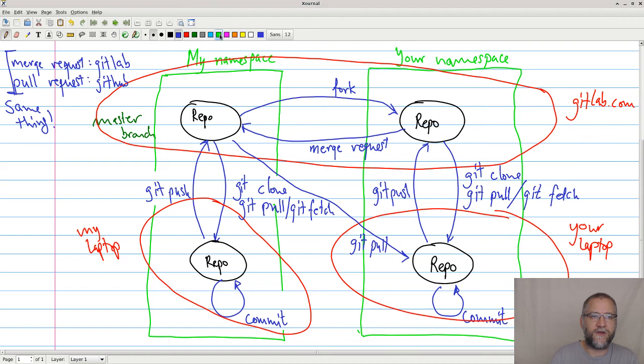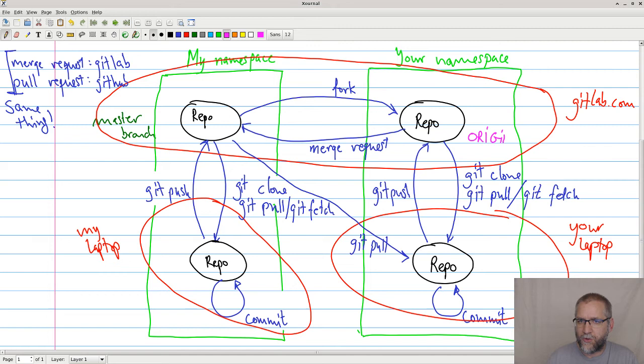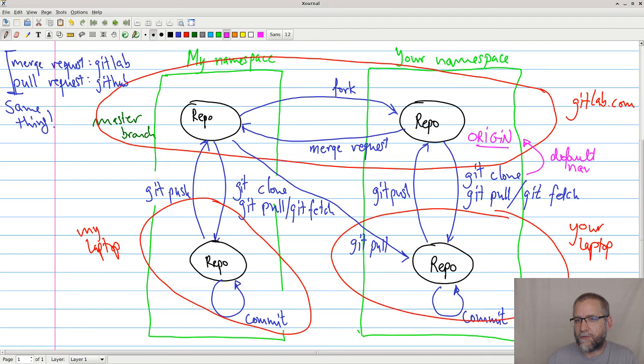So let's add yet another color here. So this repository here, from the point of view of my laptop, will be origin. This would be the default name. So when you do a git clone, it will just call it origin lowercase unless you specify something else.